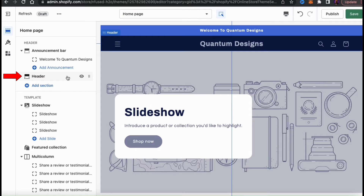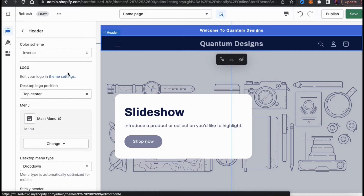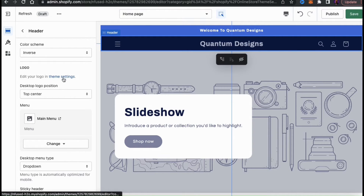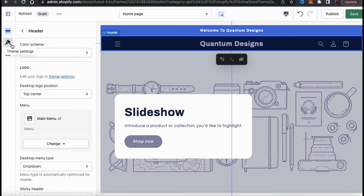The next section you'll likely have on your theme is your header. If you click on the header tab, you'll be able to edit some important elements of your theme such as your color scheme, your logo, your menu settings, and more. If we look at my store preview on the right hand side, you can see that it's currently displaying my store name in a text format, but I want to add my logo. To add your logo to your store, you'll need to access your theme settings. You can access your theme settings by clicking the icon here on the left hand side.